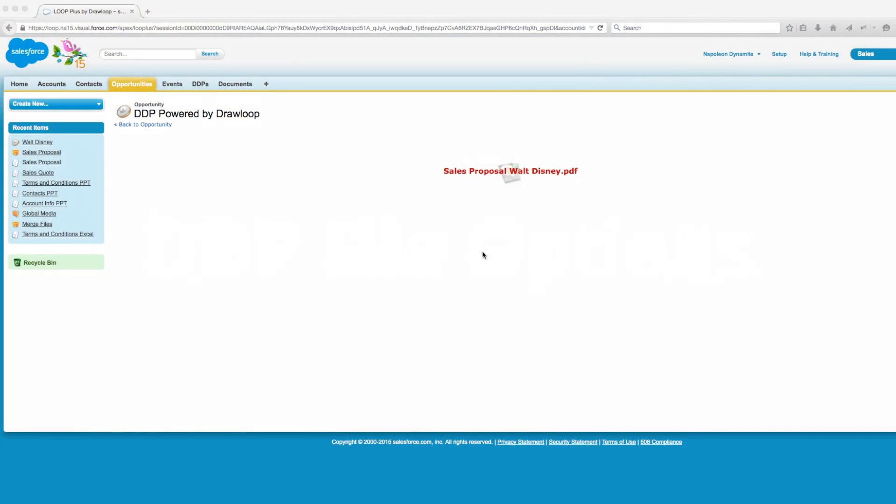In this video, we'll go over managing basic file settings for DDP files. For this example, we've already run our DDP and have our output PDF ready, so let's open it up.